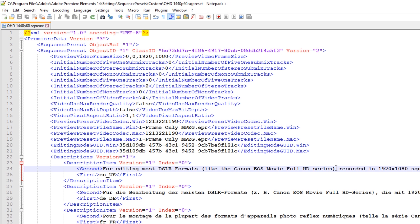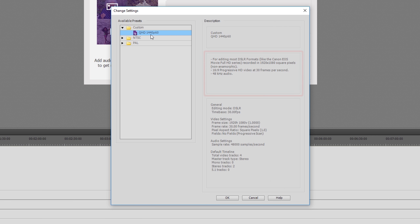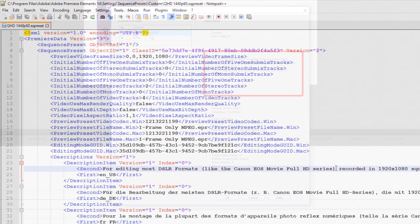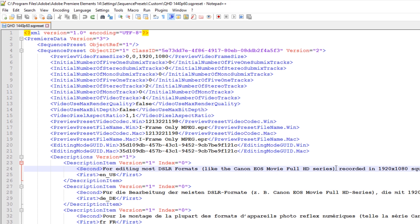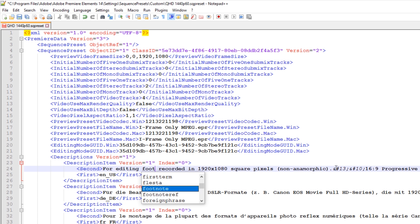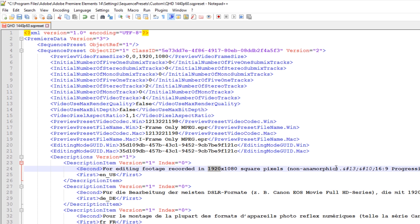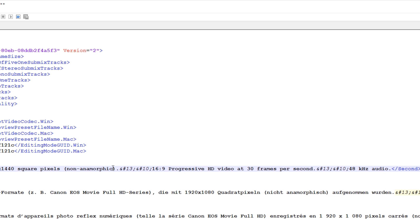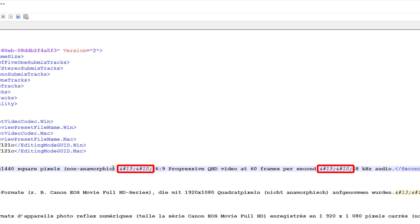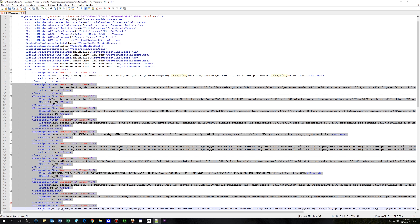The next lines that we'll edit display a simple description when a preset is selected in the Change Settings dialog box. For the description I will only edit the English US line — if you have installed Premiere Elements in a different language then edit the appropriate line as necessary. I'm going to change the description to: 'For editing footage recorded in 2560 by 1440 square pixels, non-anamorphic, 16 by 9 progressive QHD video at 60 frames per second, and 48 kilohertz audio.' Note that the &#13;&#10; codes are simply codes to insert a new line when the description is displayed. As I will not use this custom preset in other languages I'm going to delete all of the other descriptions.